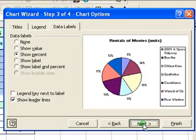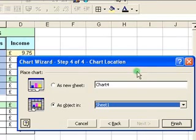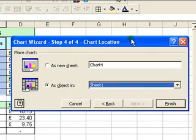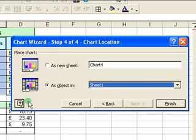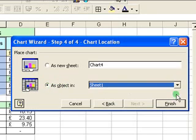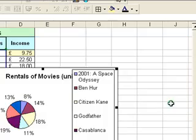Finally, click on the next button. This allows us to move the chart to a new spreadsheet if we want to, or keep it as an object along with the data table in the current spreadsheet. That's what I'm going to do here — so with 'as object' highlighted, click on finish and there is the chart.